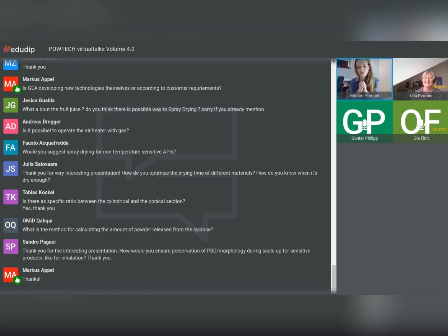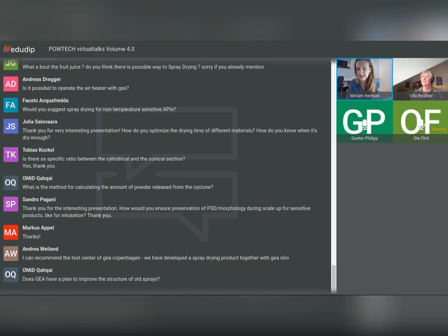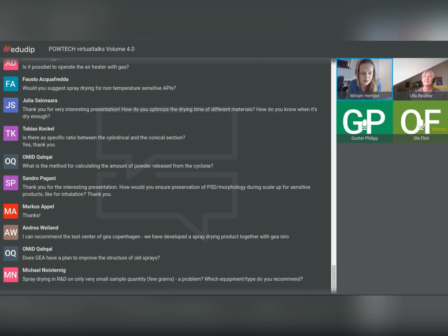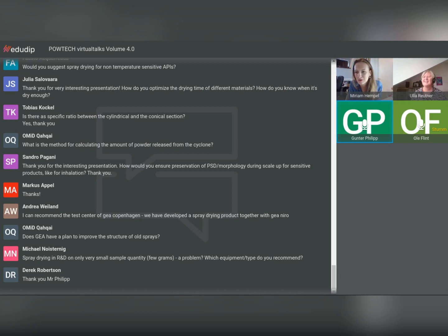We are running a bit out of time. I would ask you to contact Mr. Philipp or Mr. Flint directly, or us, for any remaining questions. Thank you very much for your presentation — it was really great. Thank you very much for listening, and you're welcome to contact us. LinkedIn works well to contact Gunter Philipp or Ole Flint.